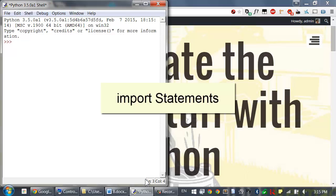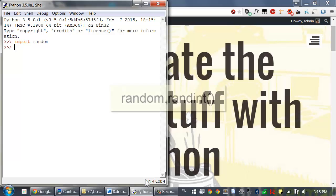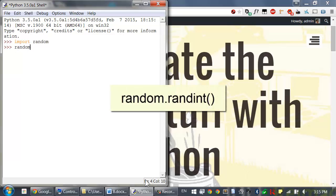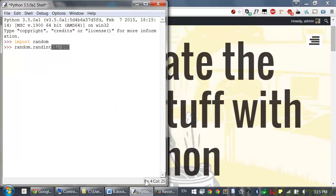Before you can use the functions in a module, you must import the module with an import statement. For example, in the interactive shell you can import the random module to call its randint function. Type import random, and then call the random function by typing random.randint.